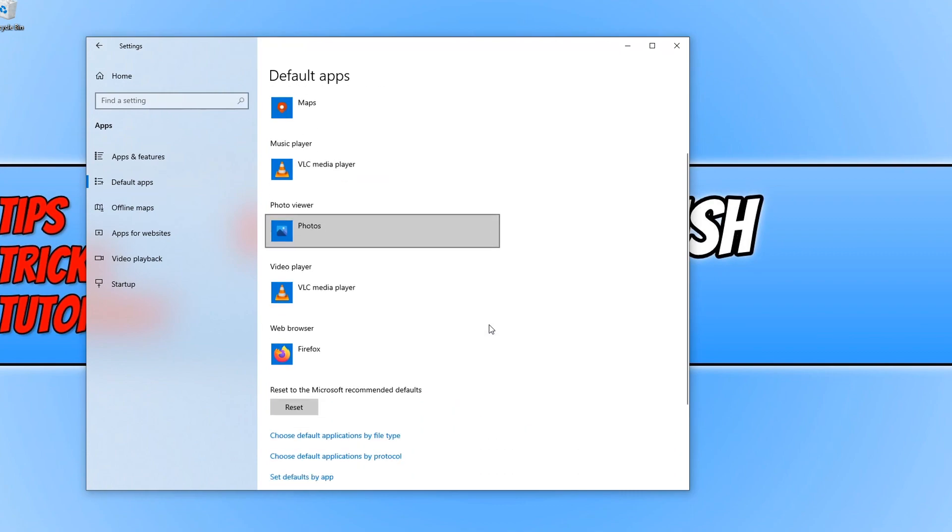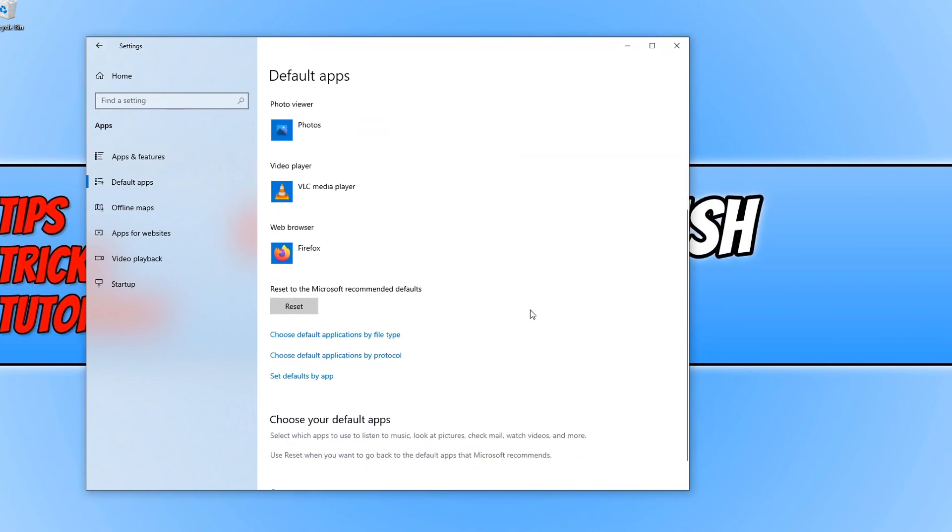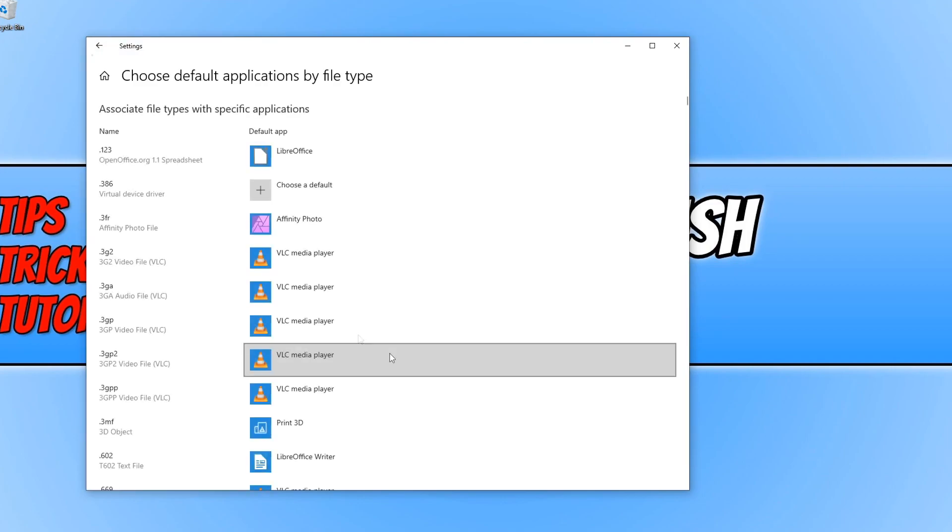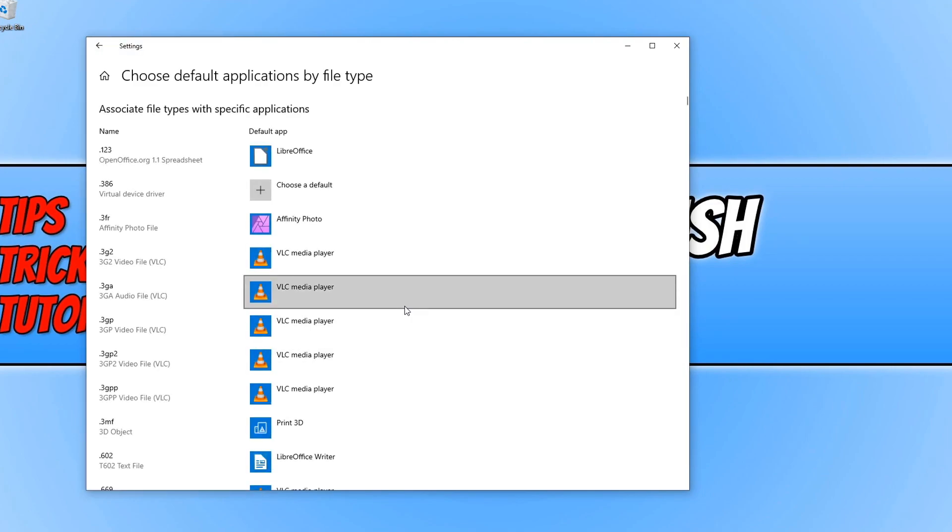If you then scroll down, you can also choose your default apps by file type. So if you click here, this is where you can choose what apps you would like to open with certain file types or file extensions.